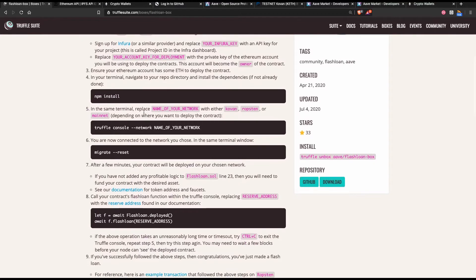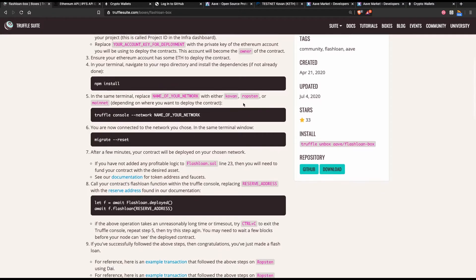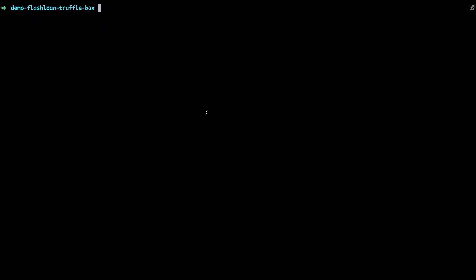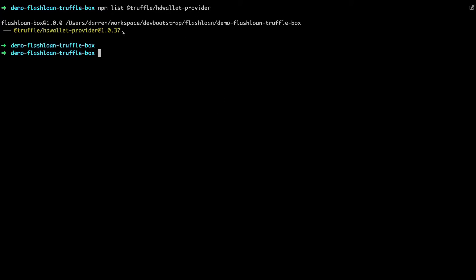Next thing we need to do is connect our Truffle console to the network of our choice. In this case I'm going to use the Kovan network because the contracts that Aave uses for the flash loan, there's some deployments on the Kovan network that we can use. So that's the network that I'm going to use. I'm going to start up a Truffle console and I'm going to choose Kovan as the network of choice. Before I do that I'm just going to show you that I've now got the latest version of the hardware wallet provider, so that's 1.0.3.7. As mentioned earlier I think 1.0.3.6 had some issues with it so that's why I recommend bumping that up.